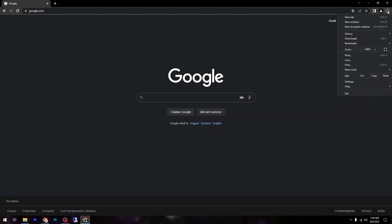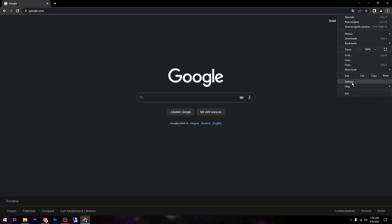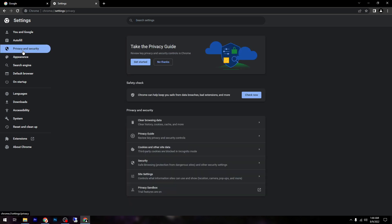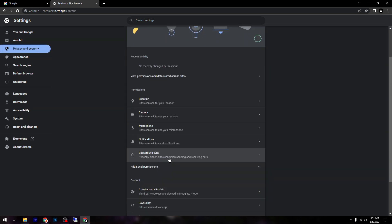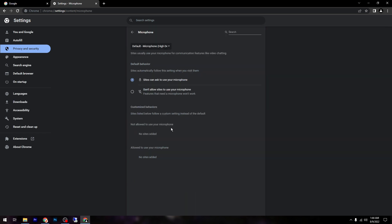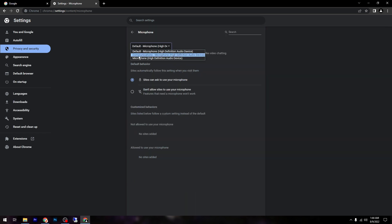The first step is to go to your settings up here, then go to Settings, then go to Privacy and Security, then click on Site Settings, and then click on Microphone. Make sure to select the microphone you have, and basically that's it. Thanks for watching.